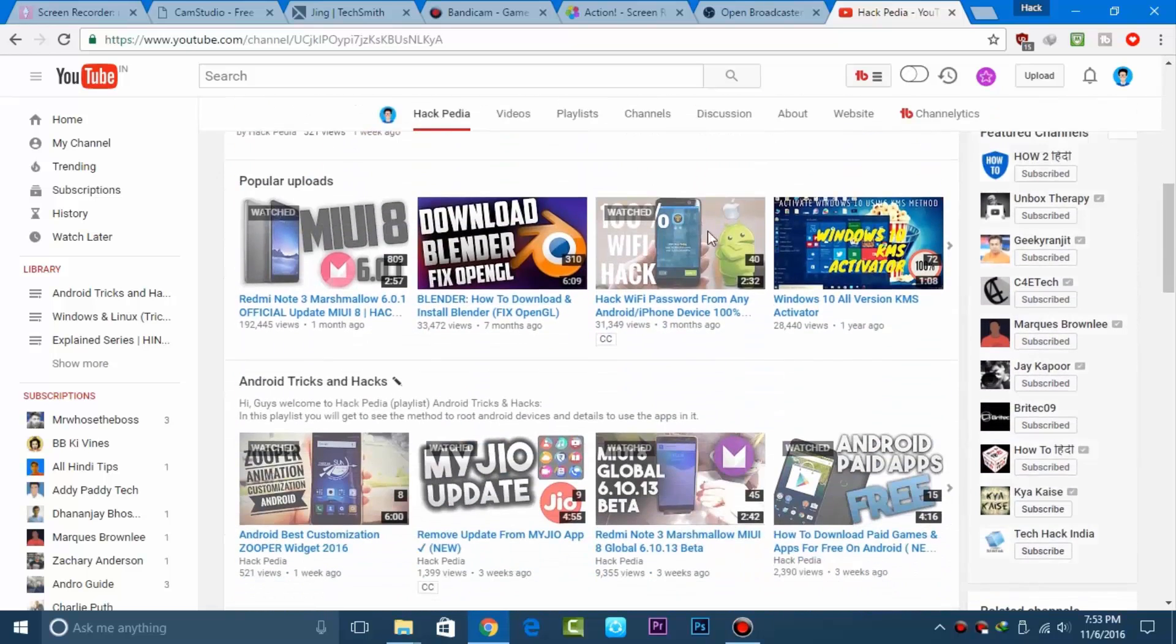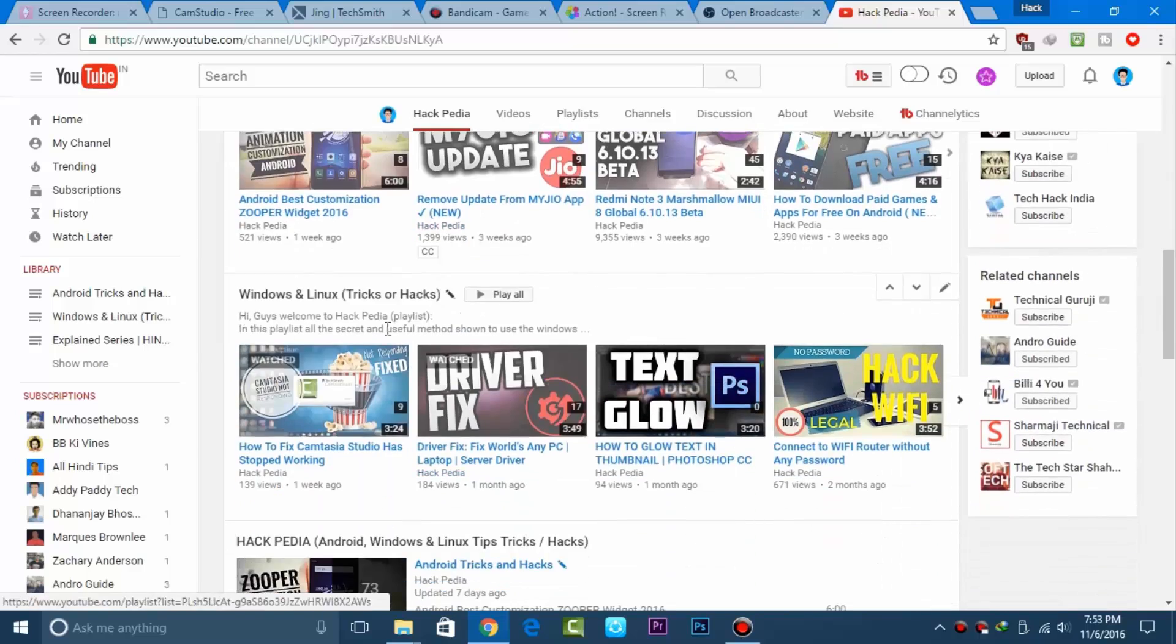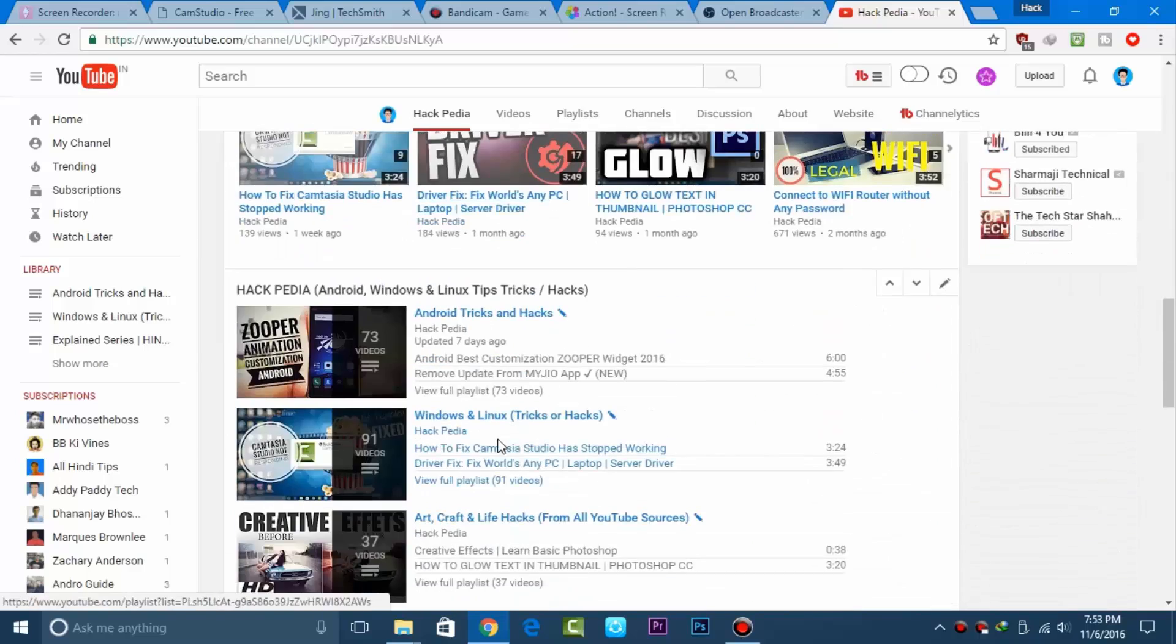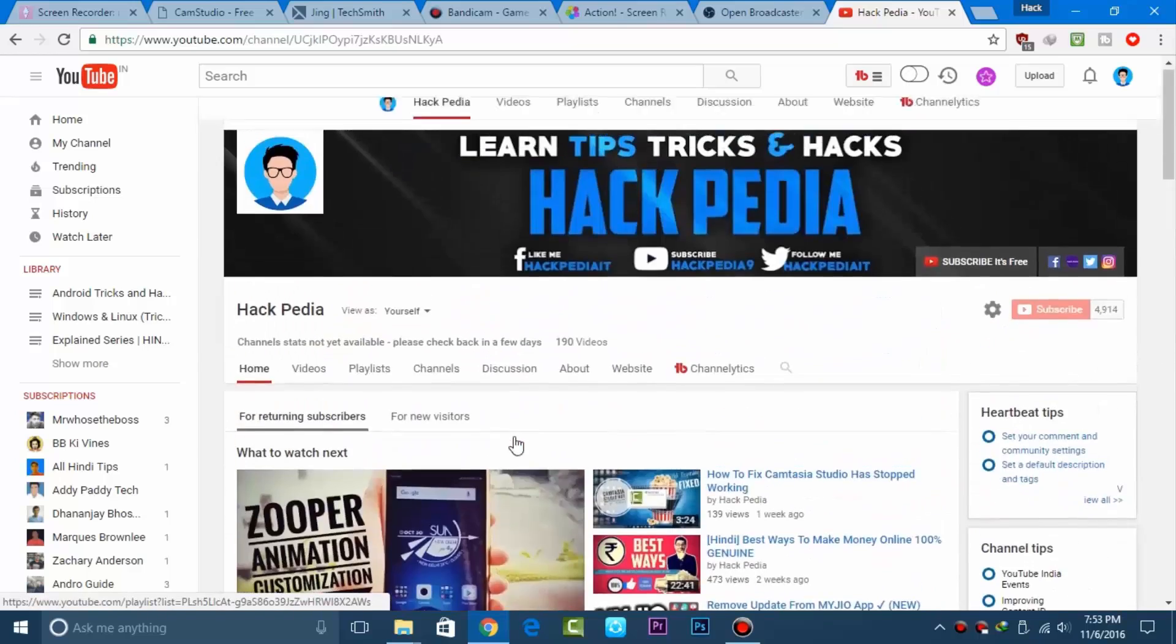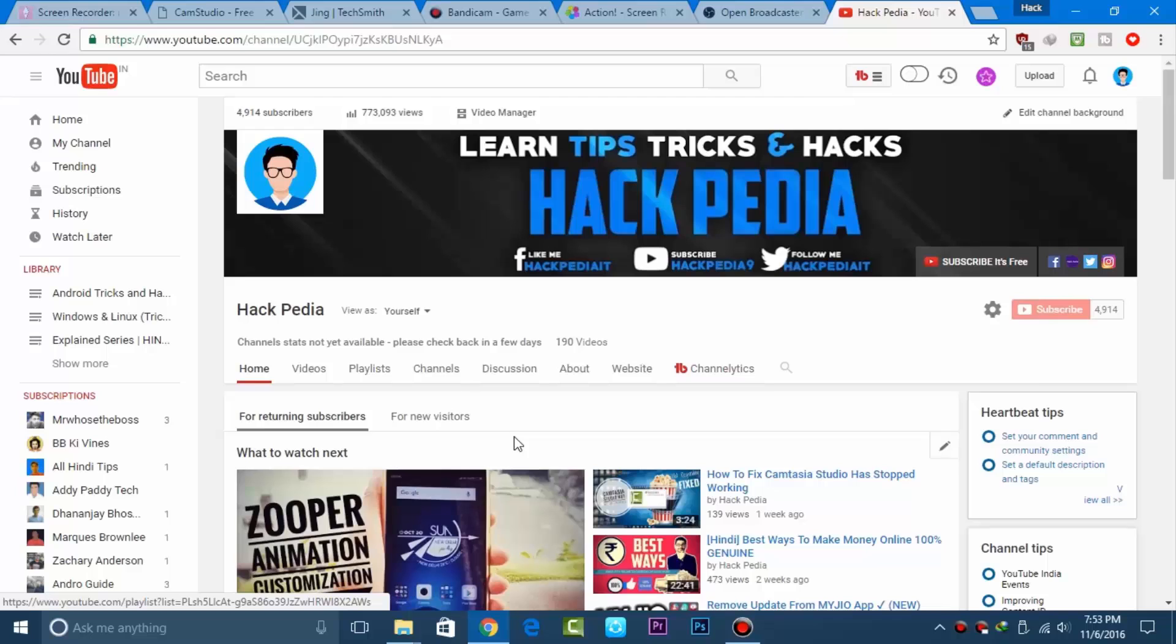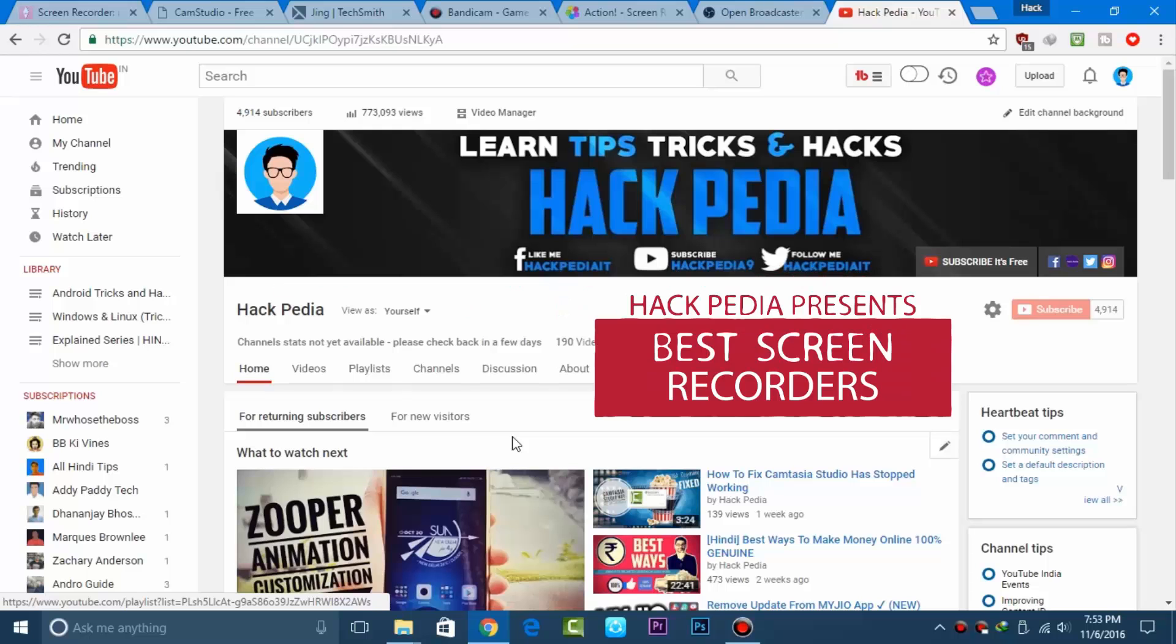Before starting the video, I want to introduce my channel. If you haven't subscribed yet, please subscribe to get notified for upcoming videos. Now let's get started.